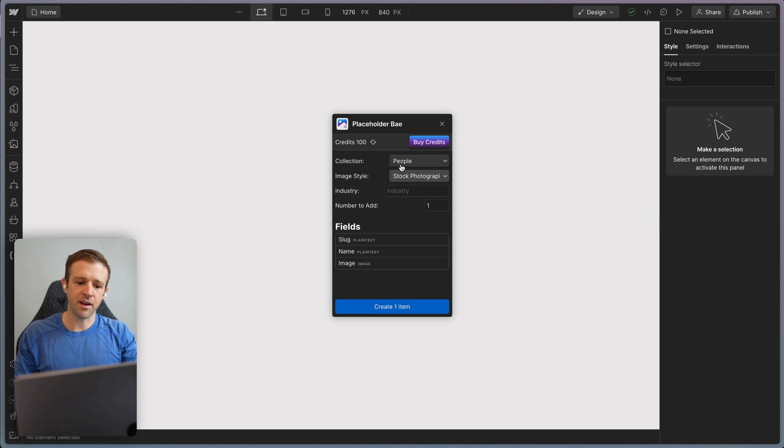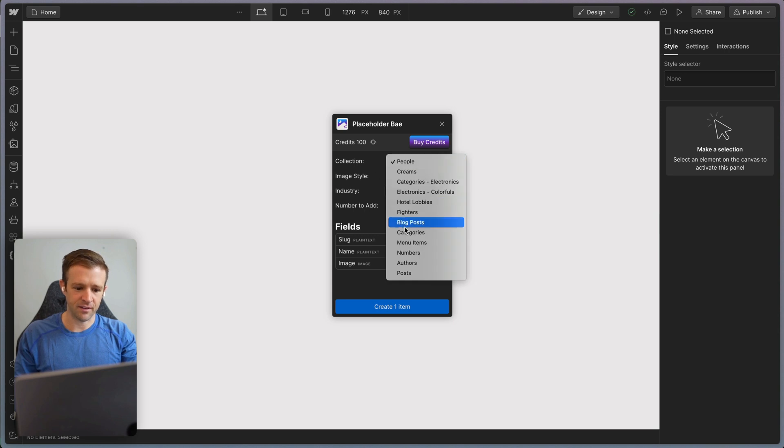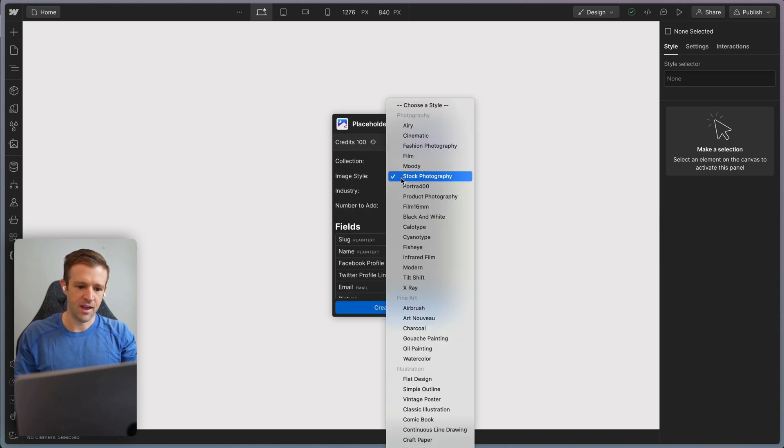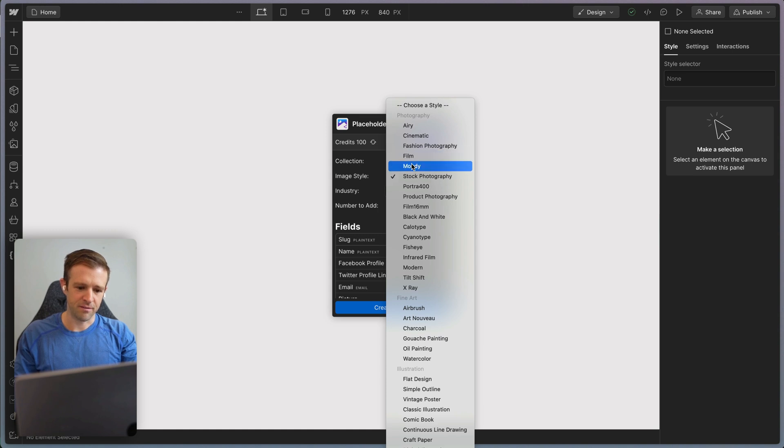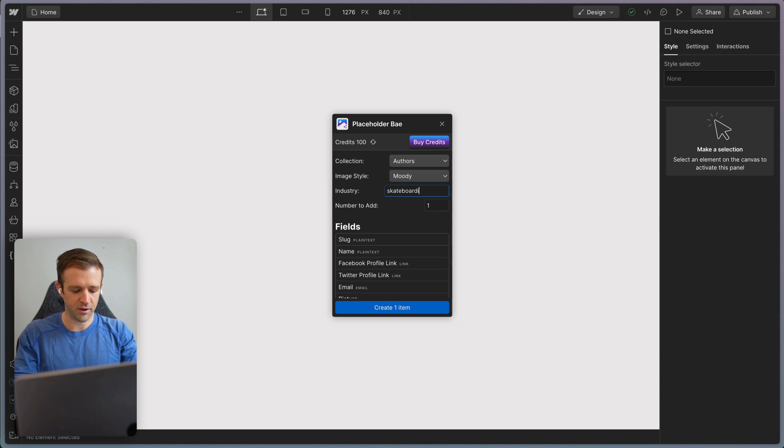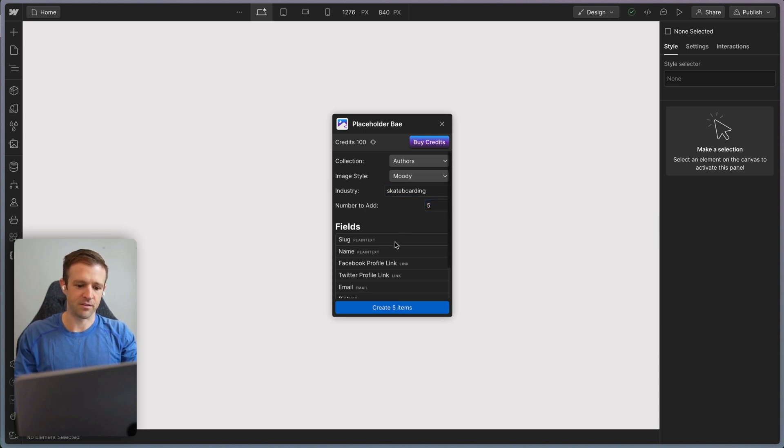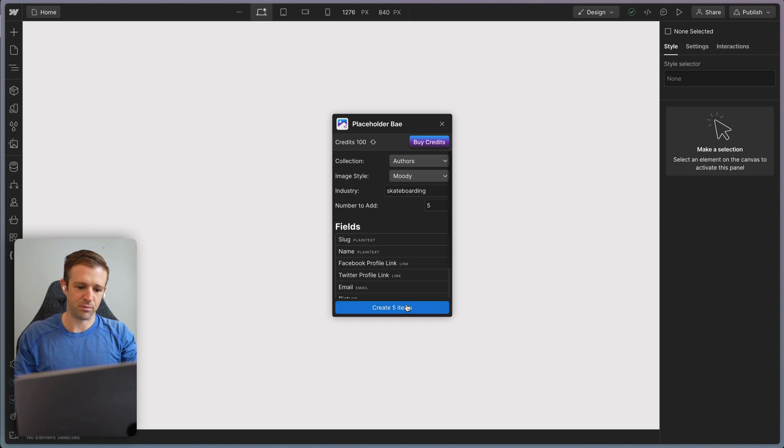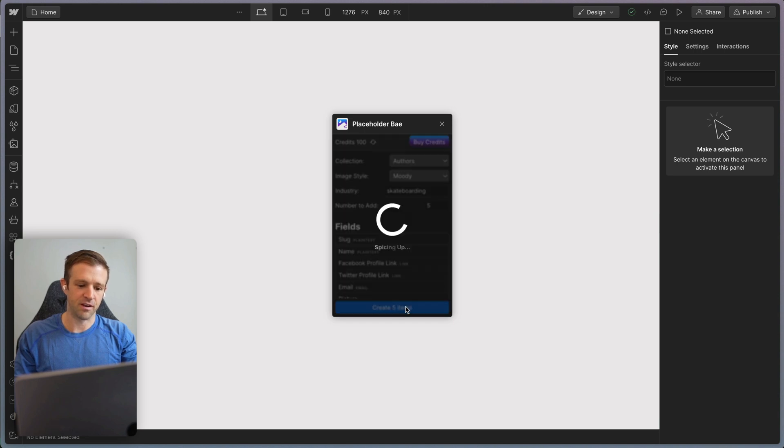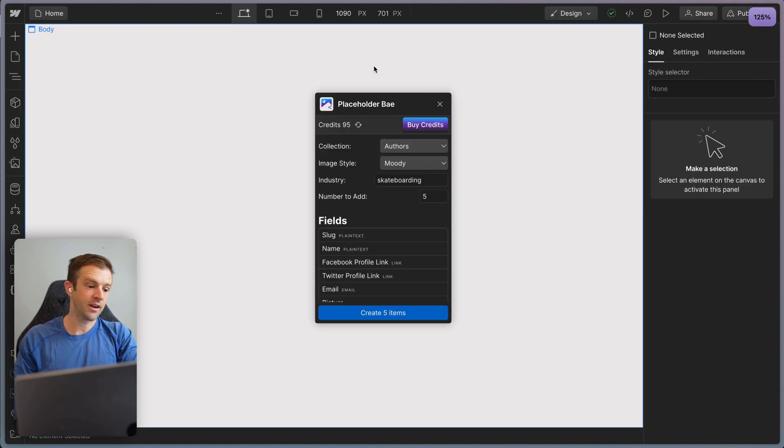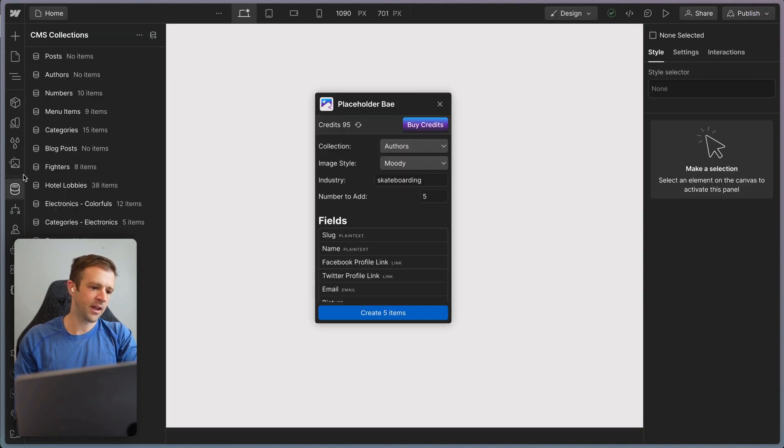Now I'm going to go ahead and select the authors collection. And I think I want this to be, let's do something like film, I guess, or let's do moody. And this is skateboarding is my industry. I want to make five of these authors. So we can see we have the fields down here and it's going to auto populate those as well. Now let's create the five items. It takes about 30 seconds usually for a request. Okay, now that's done.